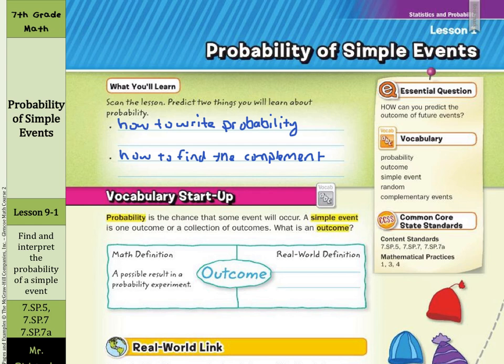Probability is the chance that some event will occur. A simple event is one outcome or a collection of outcomes. What is an outcome? Well, the mathematical definition is a possible result in a probability experiment. A real-world definition might be the way that something turns out.